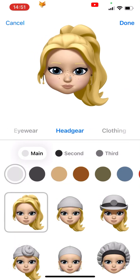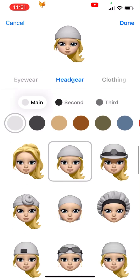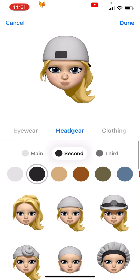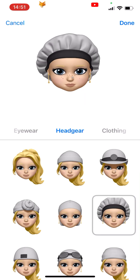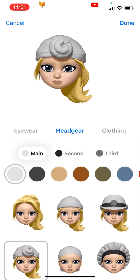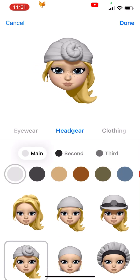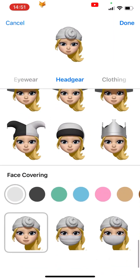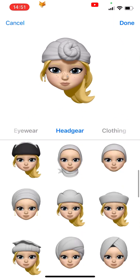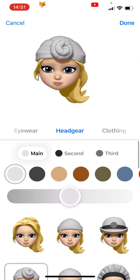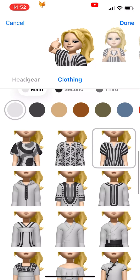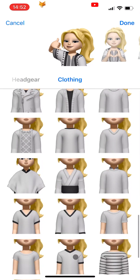Headgear is the next thing to choose from. You have many hats and some religious headgear, as well as face coverings at the bottom of the page. You can customise the colour of all of them. The last section is clothing, where you can choose an outfit for your Memoji.